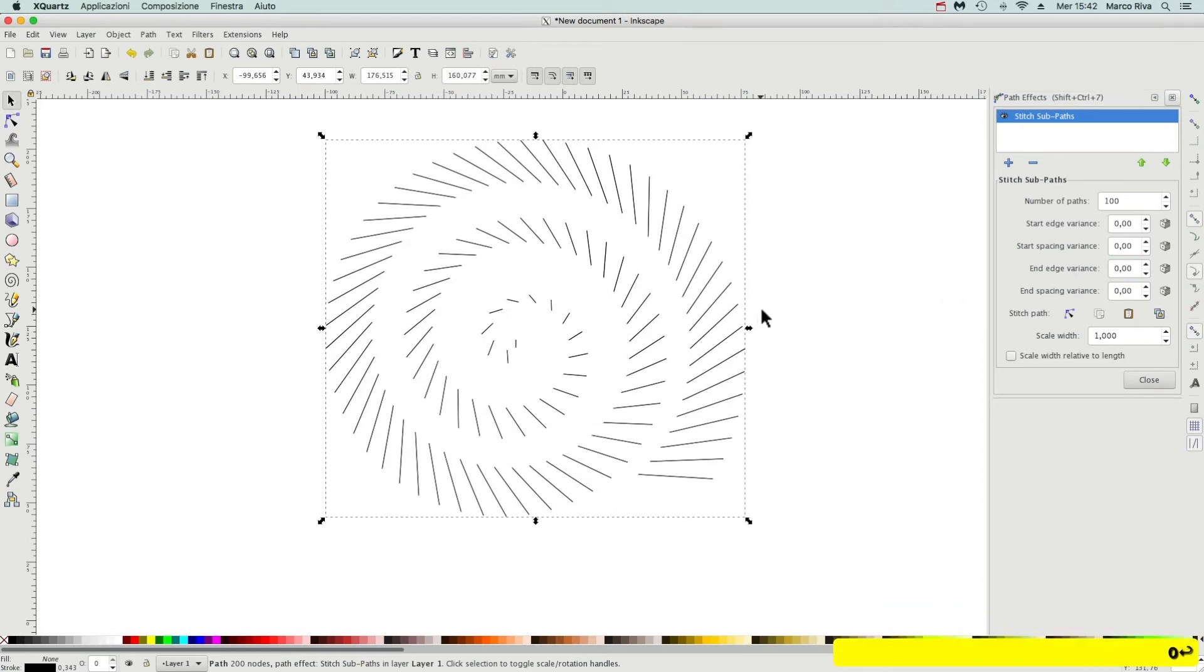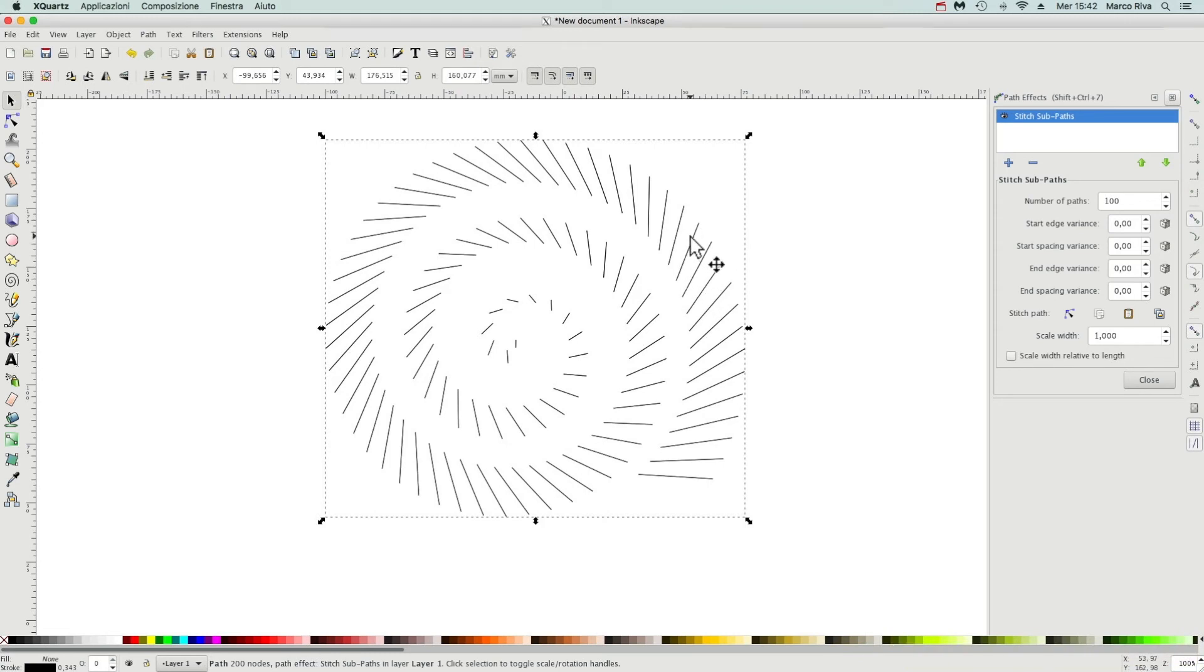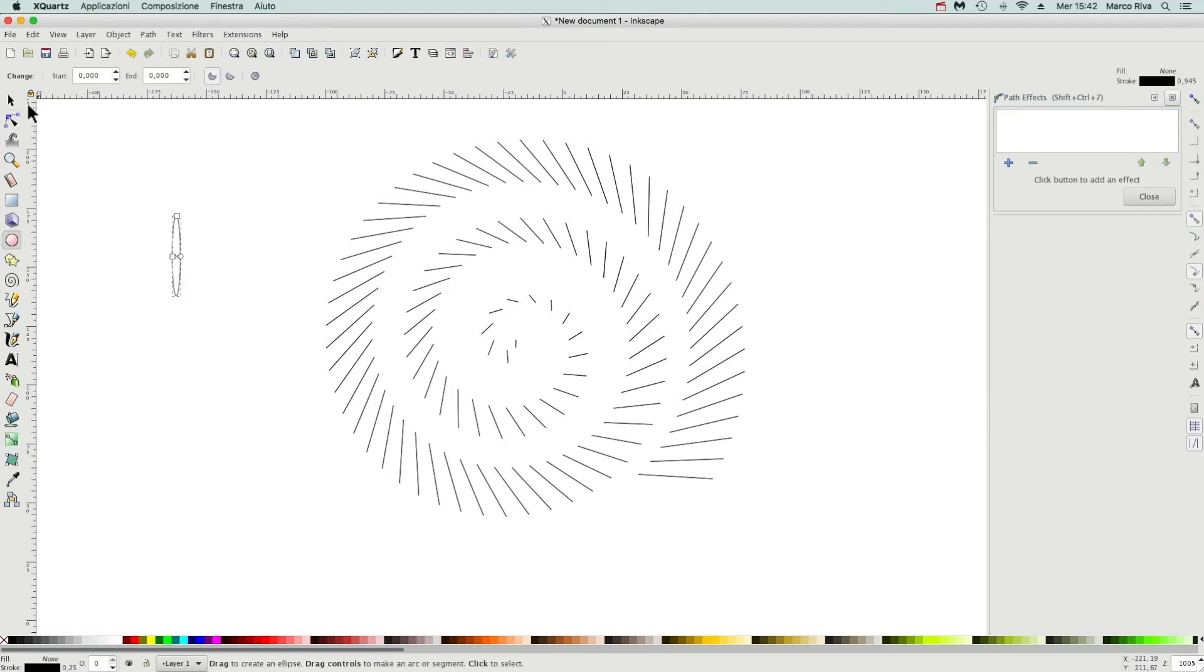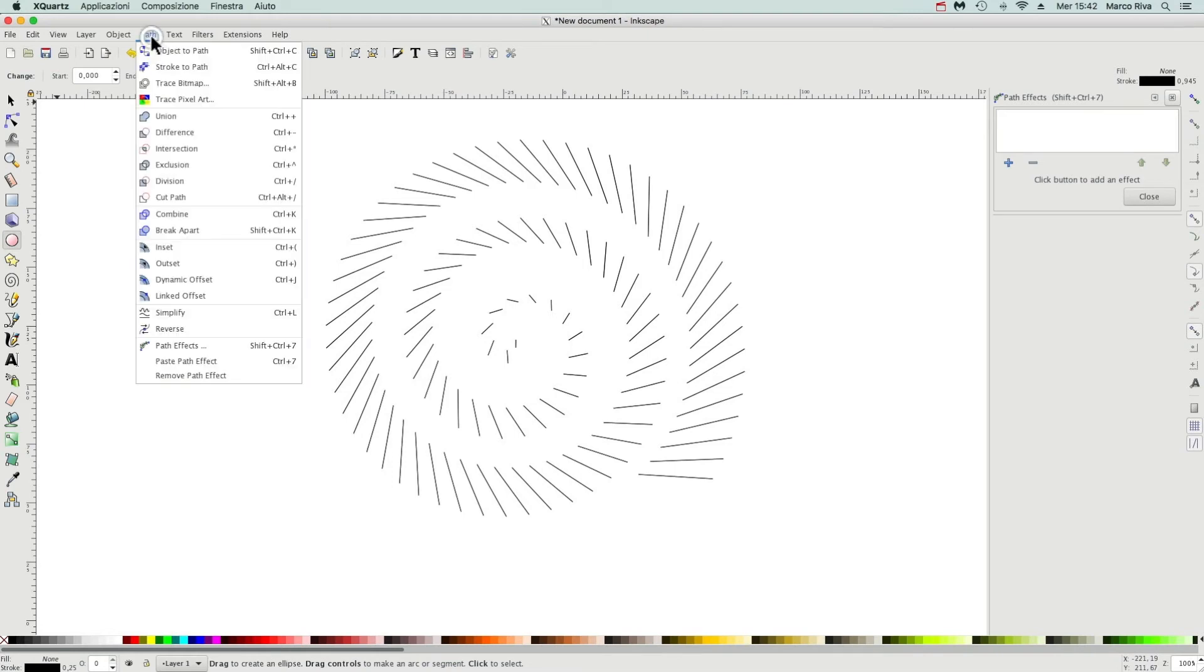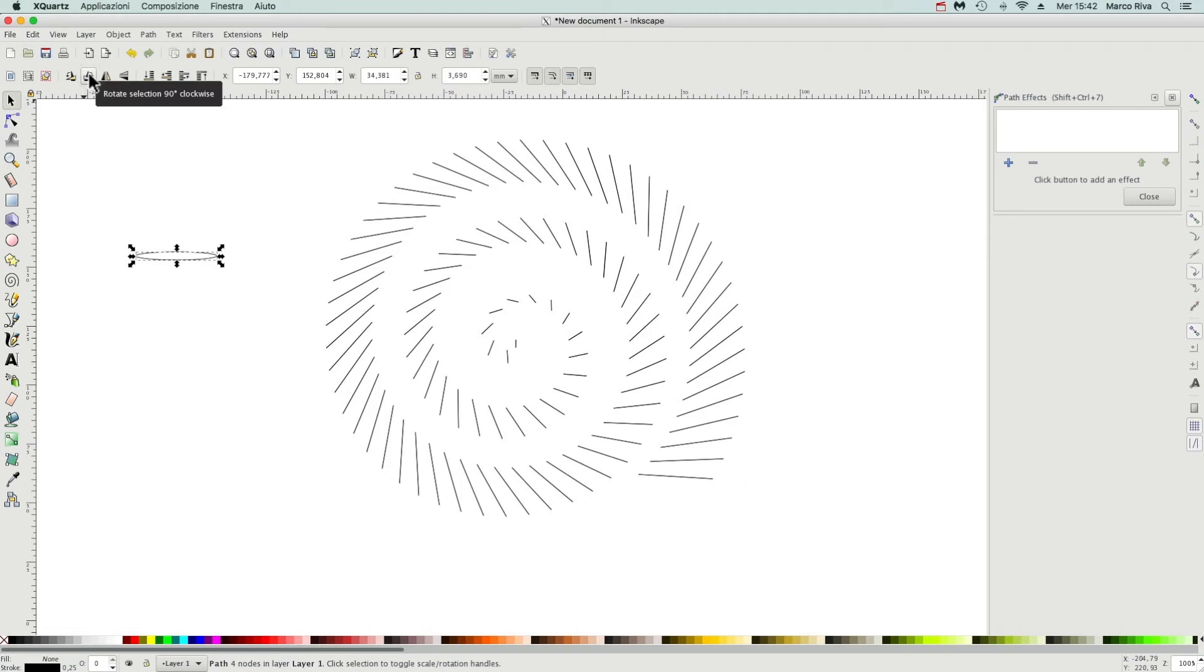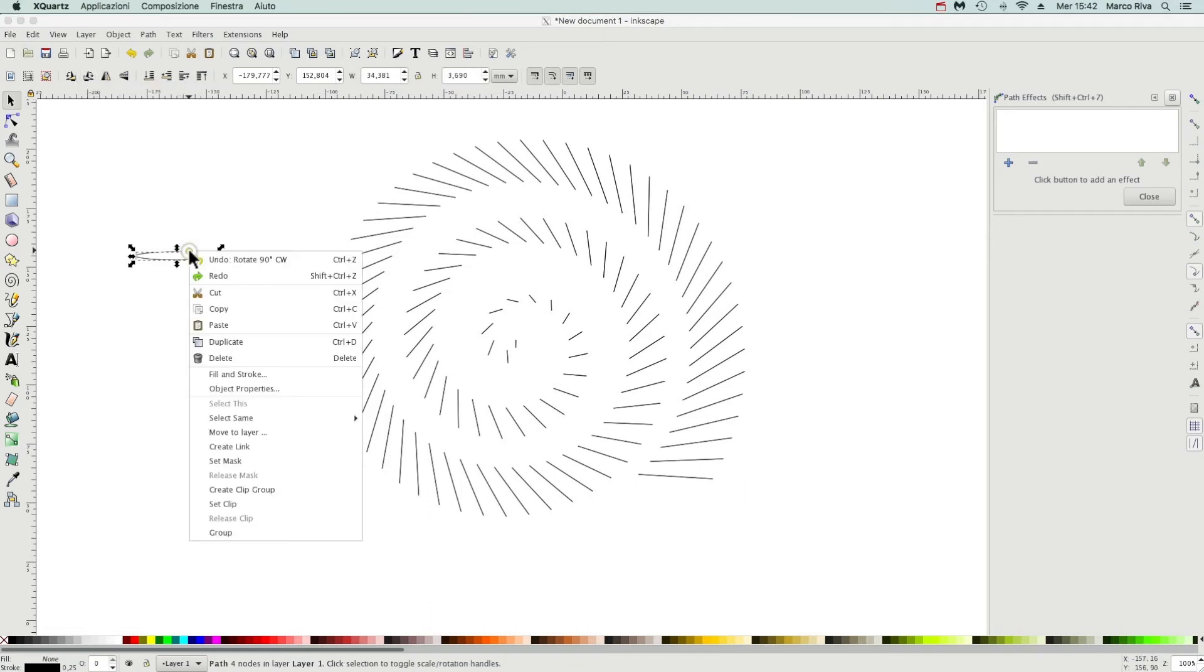And we can now apply some different shape. Now we are pretty annoyed by this segment, we want something different. An oval maybe. Draw an oval, object to path, let's rotate it by 90 degrees and copy it by Ctrl+C.